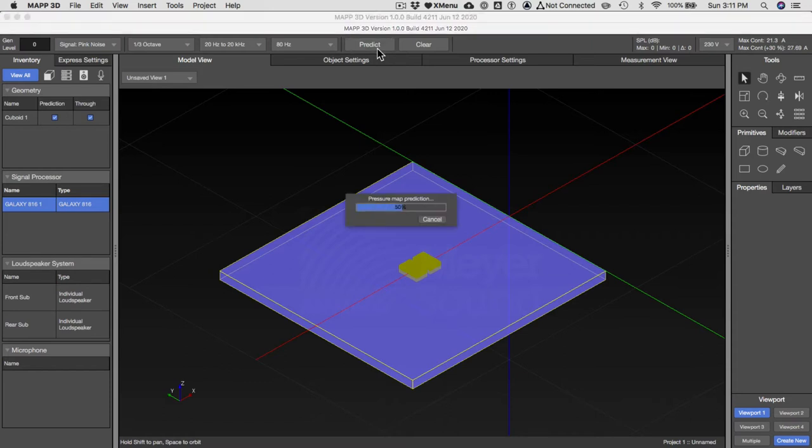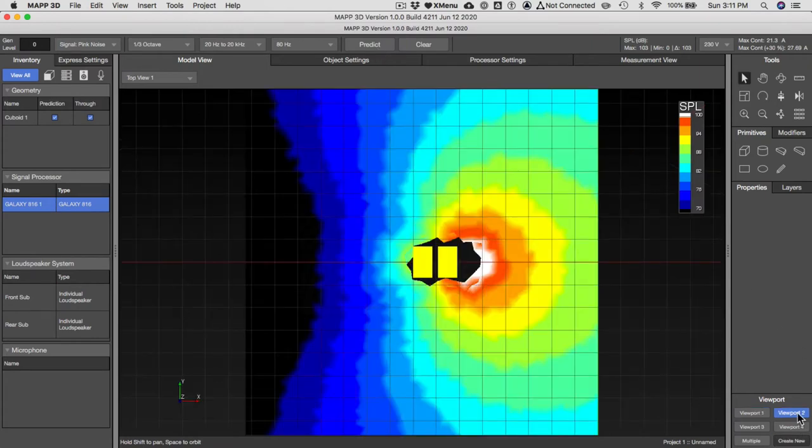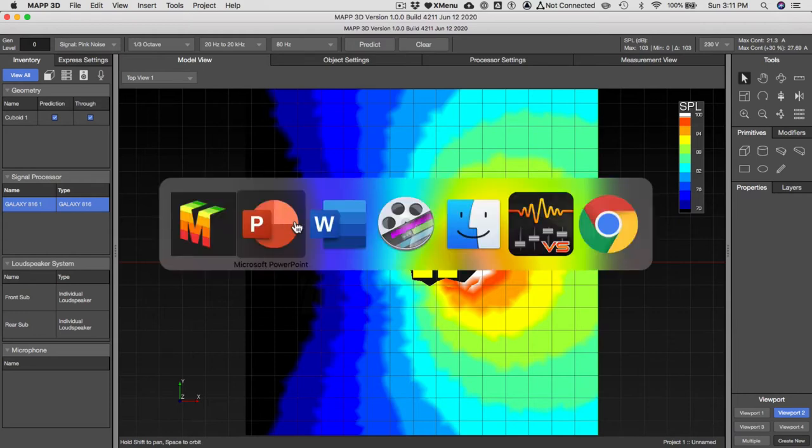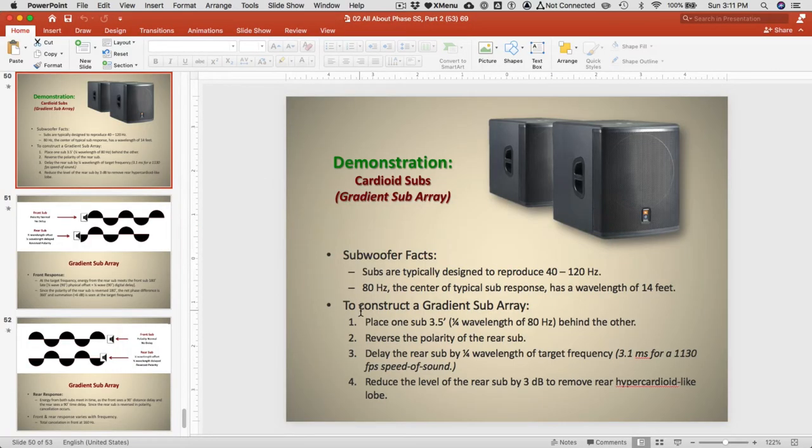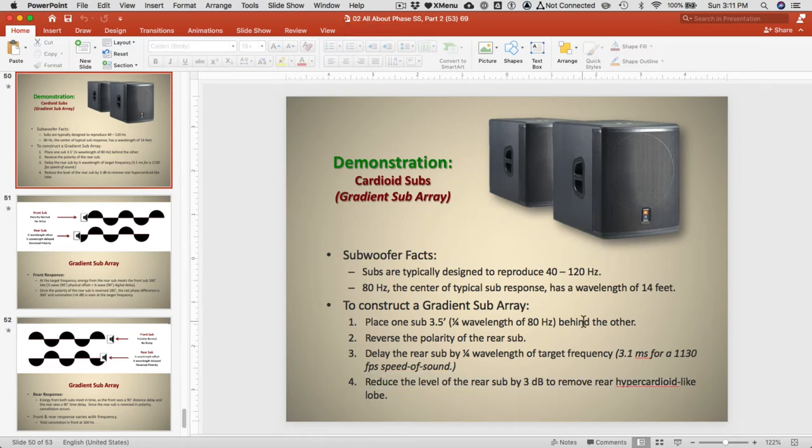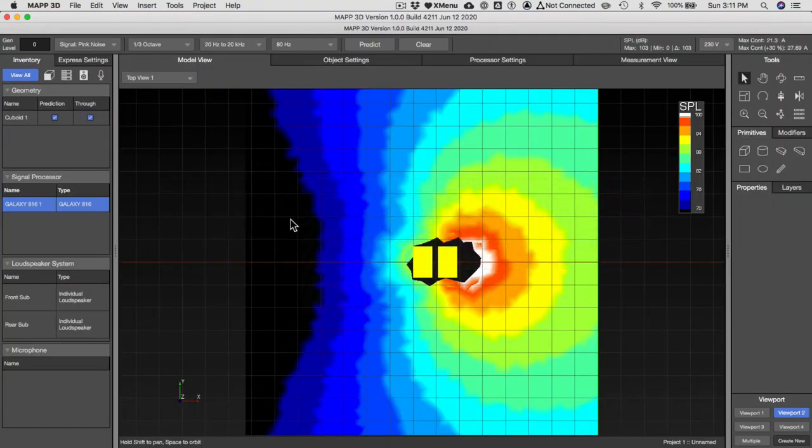It looks very cardioid-like. Let's go look at the top-down view. It's kind of cardioid. In fact, it's got a little lobe here because it's a little bit more like super-cardioid. And that's the last step in making gradient sub arrays: you've got to reduce the level by 3dB, otherwise it's going to be a little hyper-cardioid in the back. So the rear sub needs to be attenuated slightly.